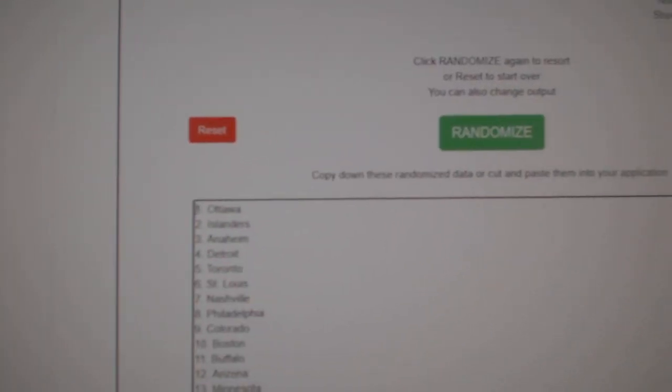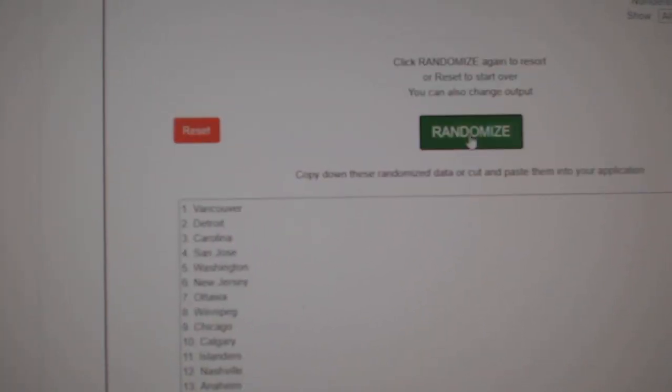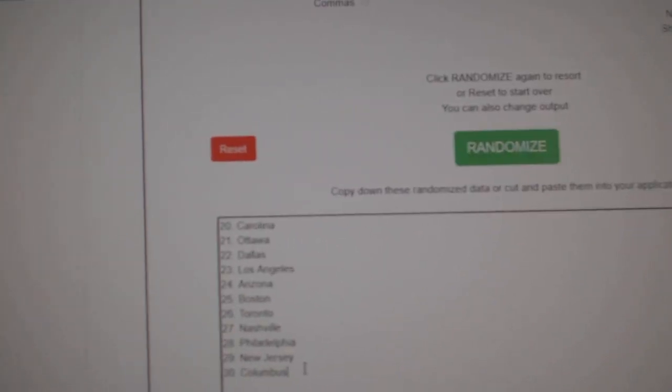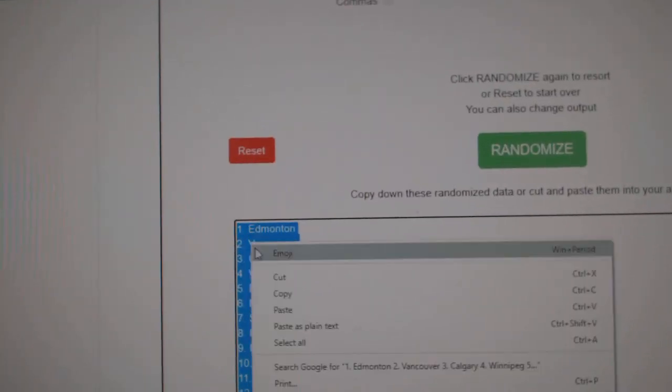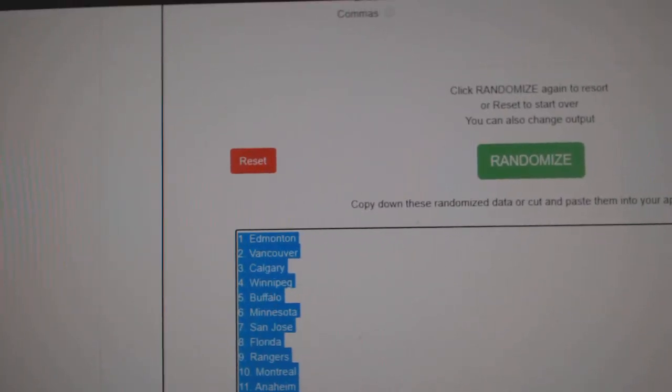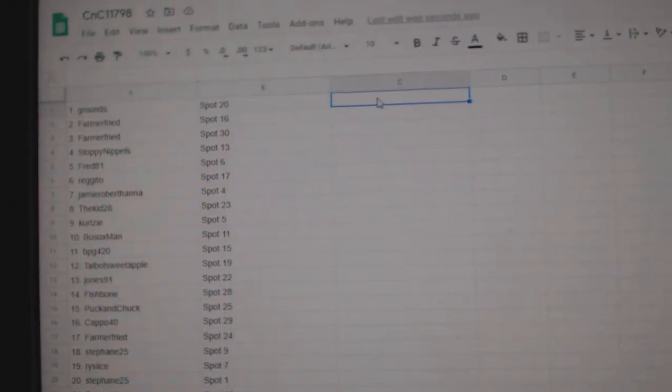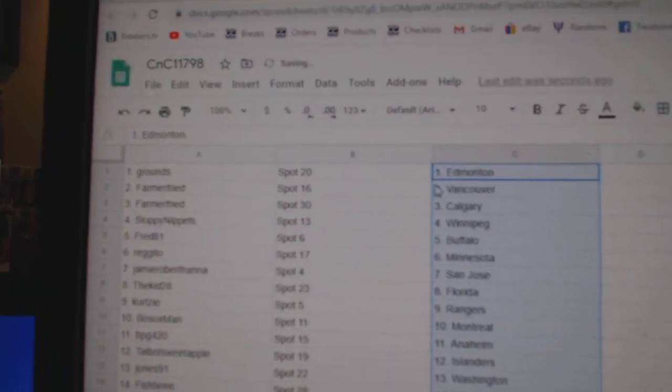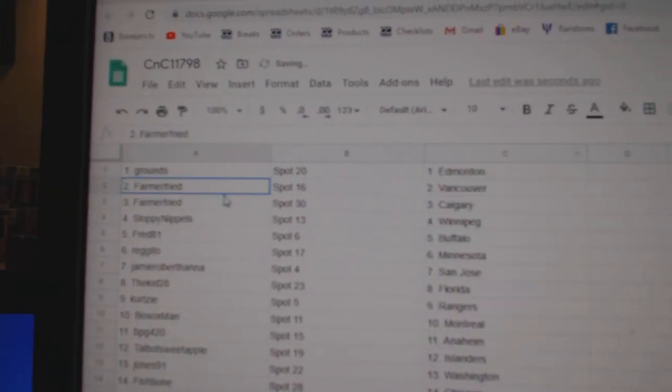Paste. One, two, three, copy, paste. Grounds has Edmonton.